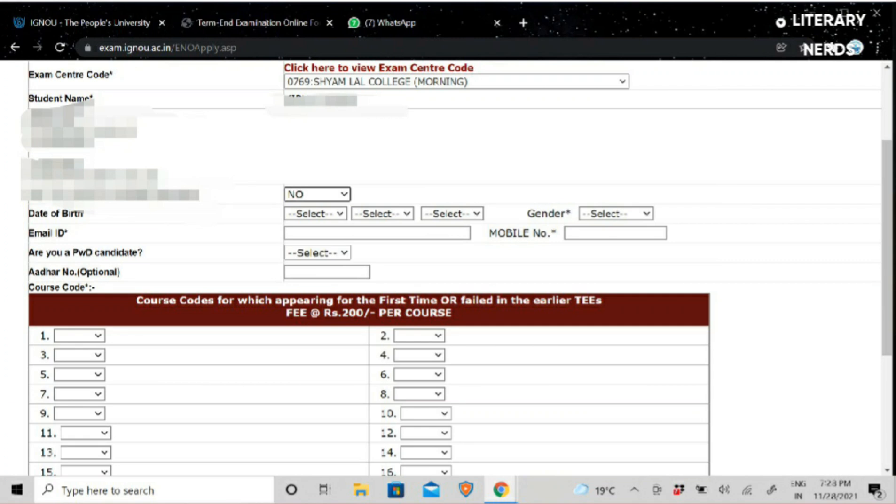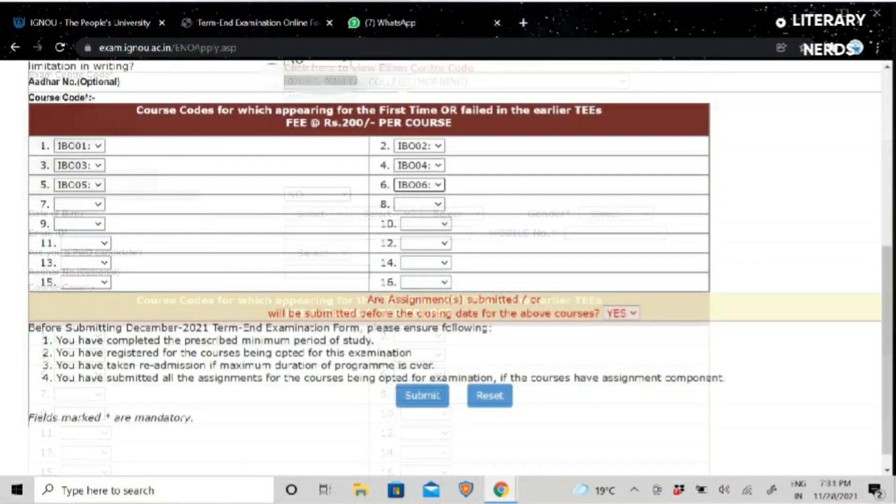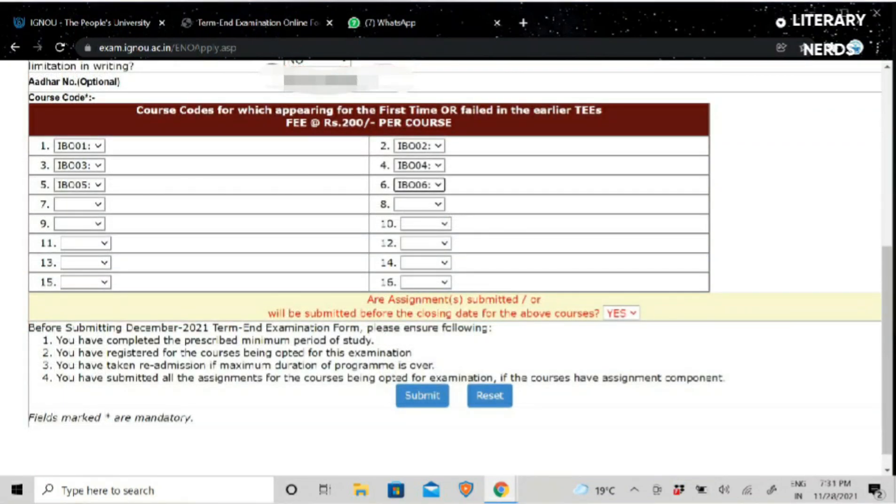The exam cost is 200 rupees per subject. Whenever you have subjects here, you will have a dropdown and you will have to fill here. As you click on 1, you will have options as you can see. You can click on 1, 2, 3, 4, 5, 6, all of them.